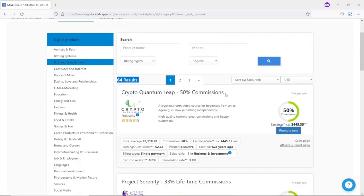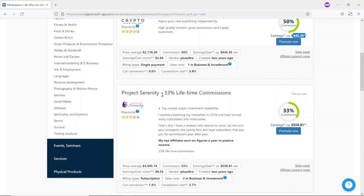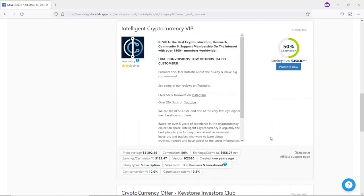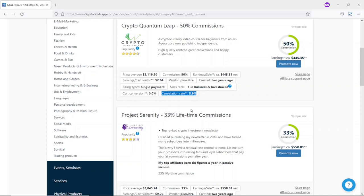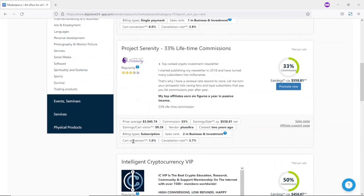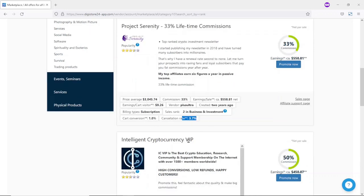Look at the first one here — Crypto Quantum Leap — 50% commission where you can earn over $400 per sale. Going down, there's Project Seniority where you can earn over $500 per sale, and the list goes on. Before you promote a particular product, make sure you take notice of the cart conversion rate and the cancellation rate. A conversion rate of 0% with a cancellation rate of 3.9% is not a good product to promote. I would advise you choose a product that has a higher conversion rate than its cancellation rate.